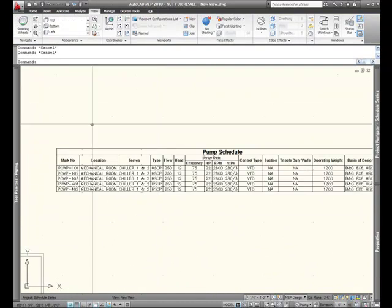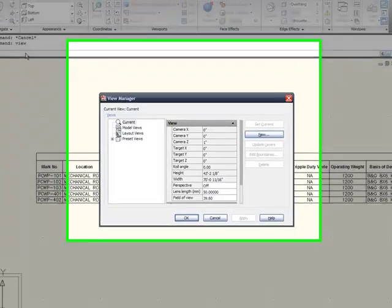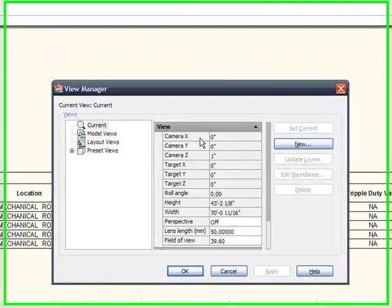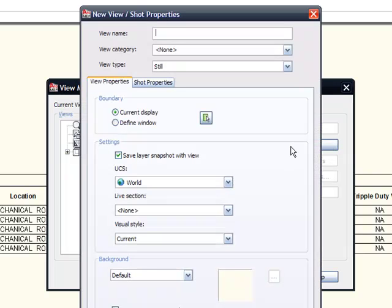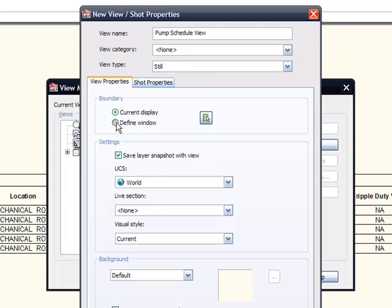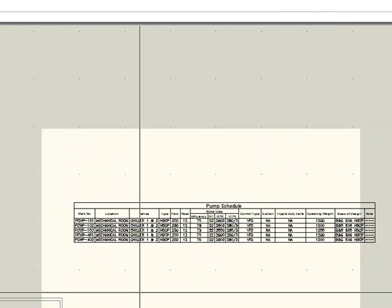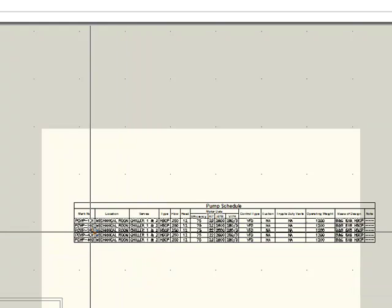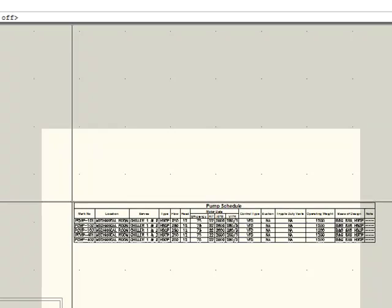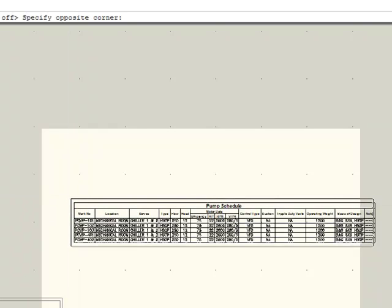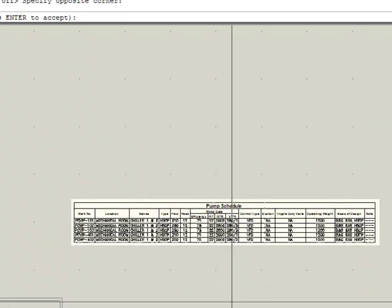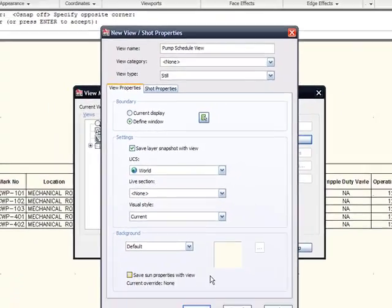Now, now that we've got it sized properly, in the command prompt, I'm going to type the word view, which activates my view manager. And I'm going to create a new view and I'm going to call this my pump schedule view. And notice that only the things that are in the white area are what are going to be shown in my sheet file. So, I can simply choose a rectangle right specifically around that schedule table, and that's the only thing that will be shared with my sheet file.